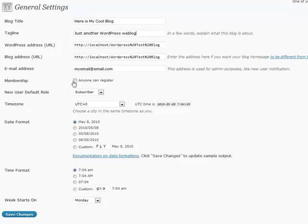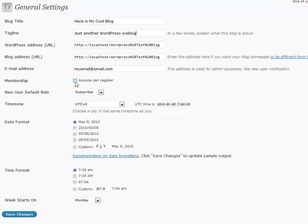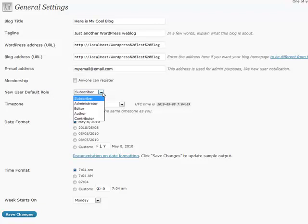Membership. If you want anyone to register, your login meta will show also a register link that people can register, username and password, and be able to sign up for your site. If you check that box, that's what's going to show up there. The new user default role, you're always going to almost want to put that at subscriber. That is someone who can go in and put in comments and read.